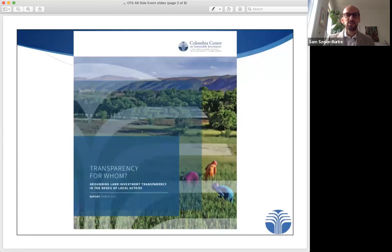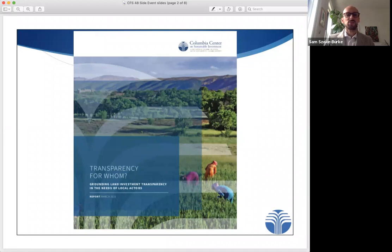Transparency initiatives can have a range of beneficiaries, including regulators, community members, citizens, journalists, each of whom may have different needs. So designing systems that meet such needs will be crucial if we want to avoid less dominant actors, such as communities, Indigenous peoples and women being left behind.